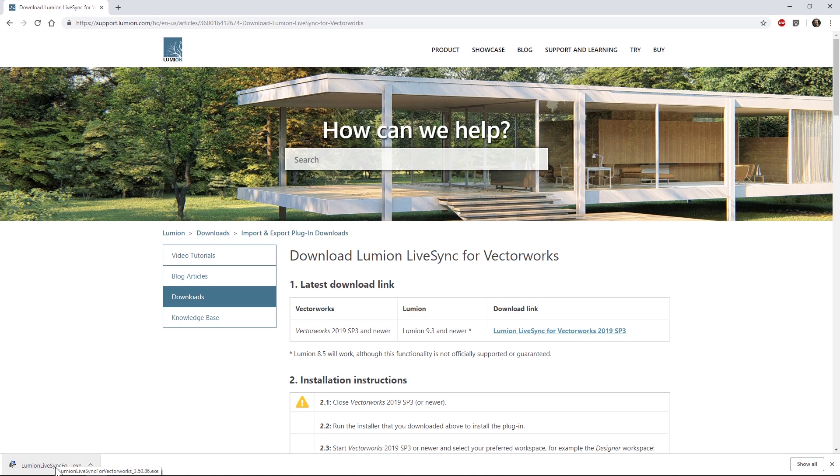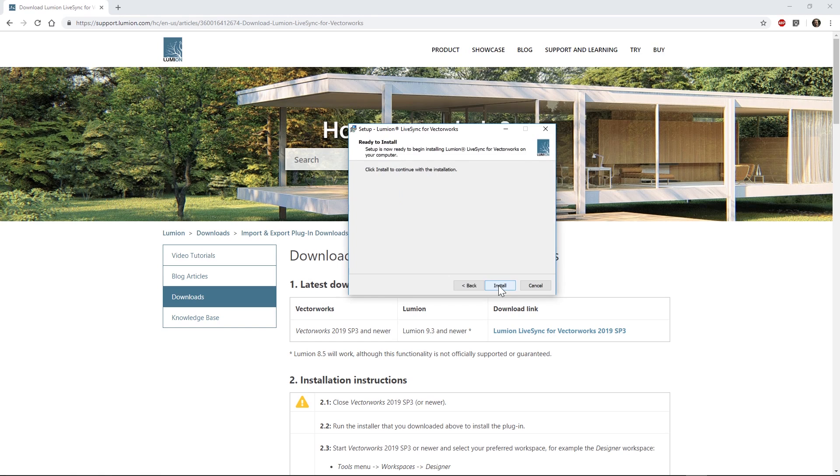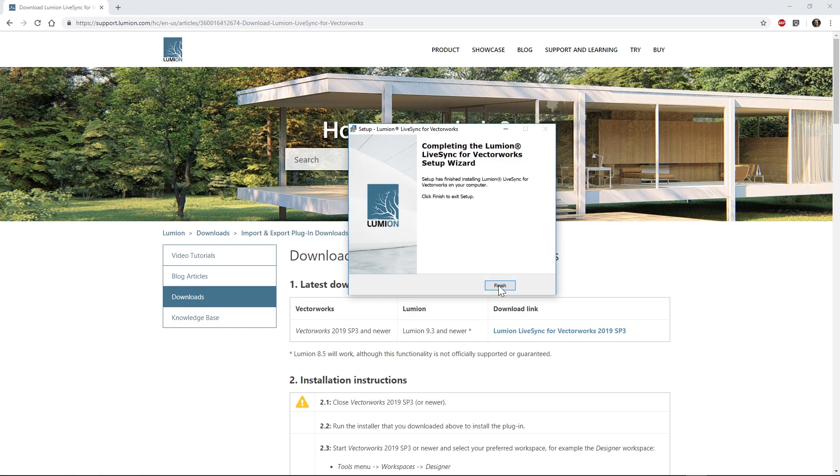Click on the Lumion LiveSync for Vectorworks executable and the plugin is installed in your Vectorworks plugin folder.